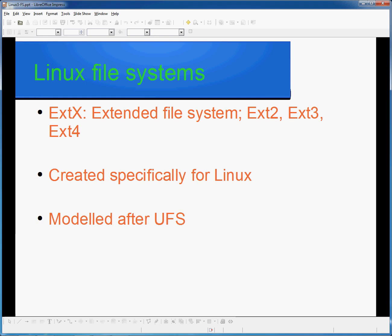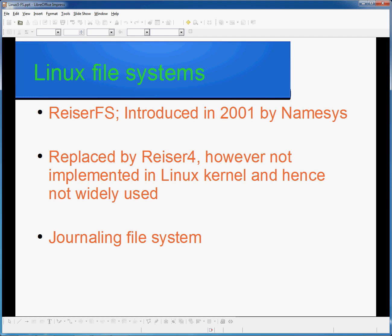XT4 was introduced in an unstable version first in 2006, and then finally as a stable version in 2008. XT4 can be found in a variety of locations, not limited to simply desktops or servers, but also in some mobile phones and other areas. During my brief introduction earlier, I covered the Riser details, such as it being introduced in 2001 by Namesys and that it had been replaced by Riser 4. However, what I did not mention was that it is not implemented in the Linux kernel and as a result, is not widely used in Linux.